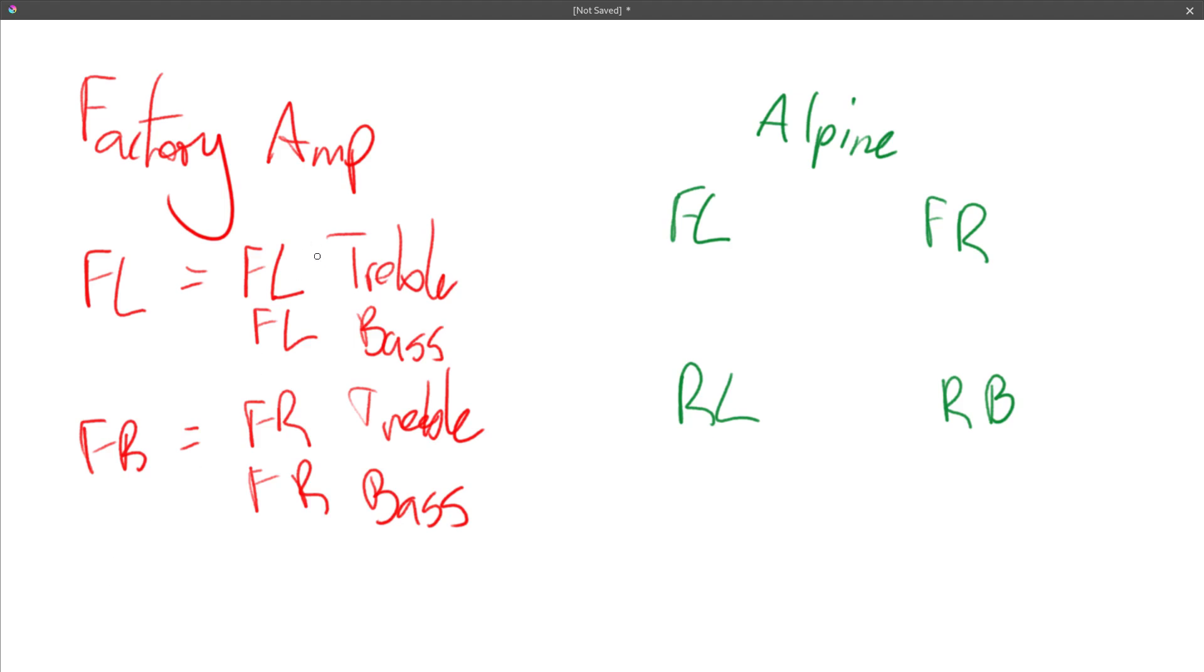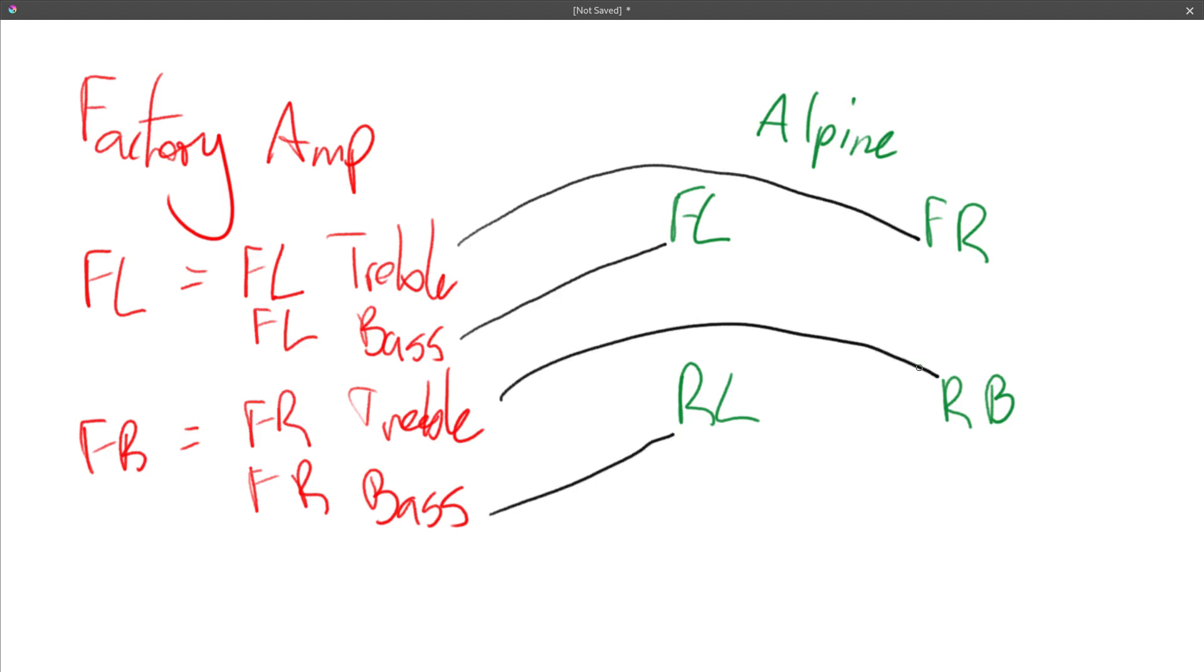And it's the same for the rear speakers but I'm not going to bother with them. But as you can see these don't match the inputs of the Alpine. So at the moment in the car I've got the factory front left bass going to the front left of the Alpine and the front left treble going to the right of the Alpine and similar for the right side.